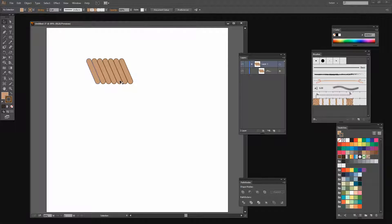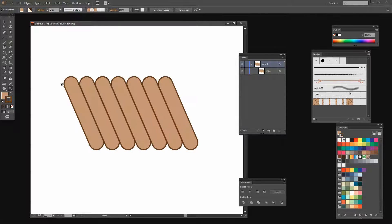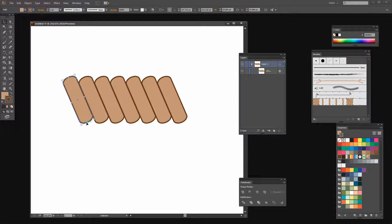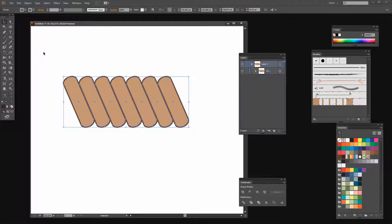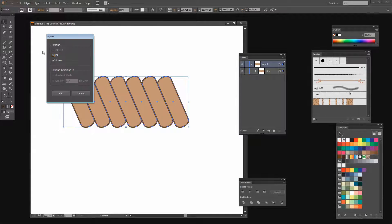Now we're ready to start breaking this up to make our rope shape. I'm going to zoom in a little bit closer. I think my rounded rectangles are a little bit long so I'm going to select one and shorten it — in doing so I'm shortening all the others, so I can determine what's going to look good for my rope shape. Now I'm going to select this shape and choose Object > Expand Appearance, and I'm going to continue to do that because I want to expand both the fill and the stroke, so I'll click OK.